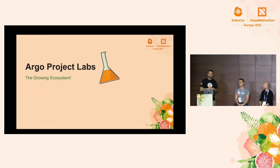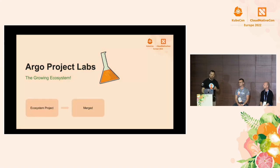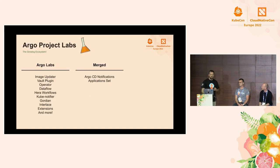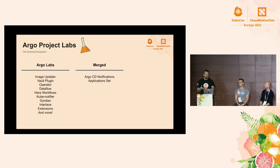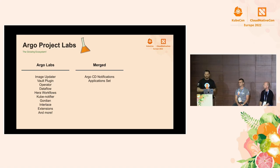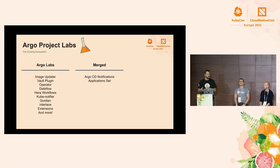Another part of the Argo project you may not be aware of is Argo Project Labs. It's a growing ecosystem of tools designed to work with Argo. Some of those ecosystem projects end up getting merged into the main Argo tools. For example, Argo CD Notifications and Application Set started as Argo Labs projects. We surveyed users and found that everybody with over a thousand applications — the people really scaling — every single one of them used Application Set.